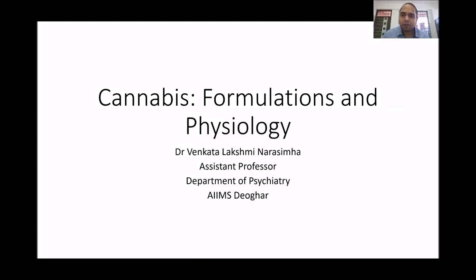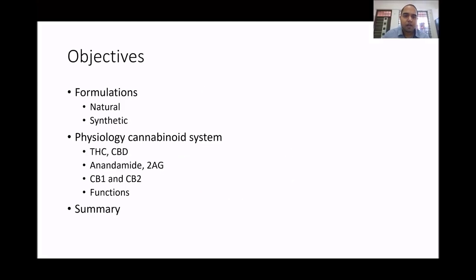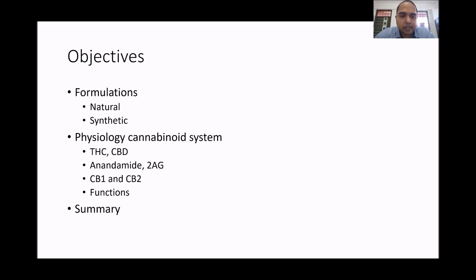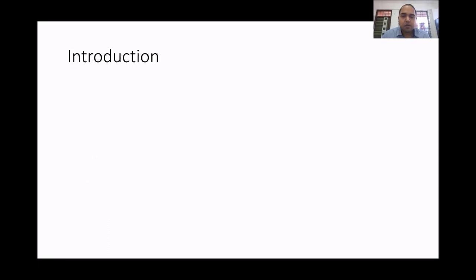We're talking about cannabis, its formulation and physiology. My objectives will be to talk about the formulation — both natural and synthetic — and the physiology of the cannabinoid system, starting from THC and CBD. I will also talk about endocannabinoids, which are anandamide and 2-AG, and about cannabinoid receptors CB1 and CB2 and their functions, ending with a summary.